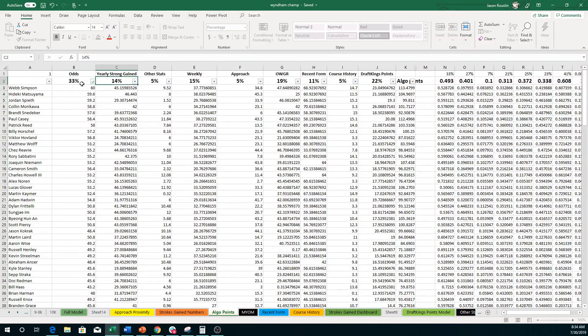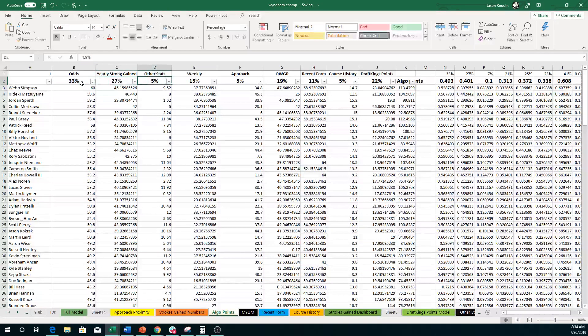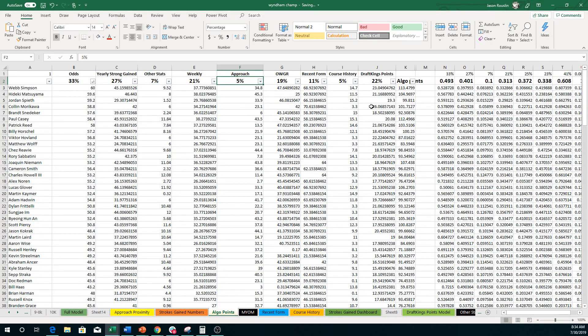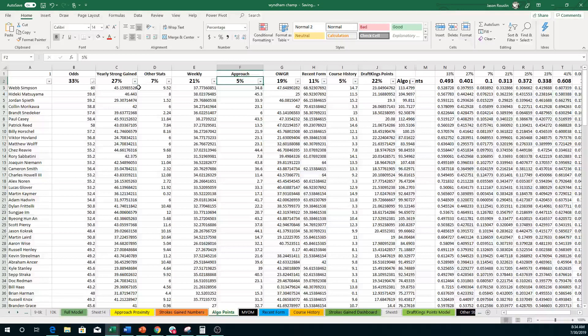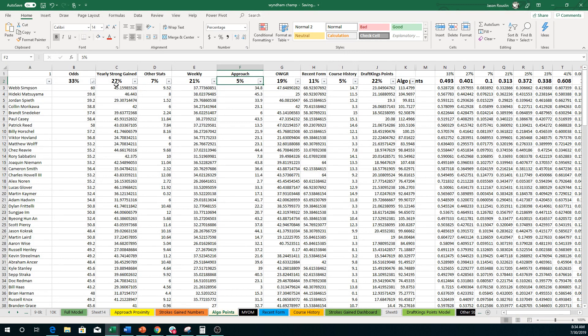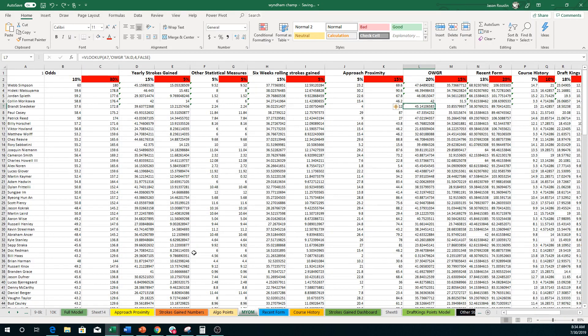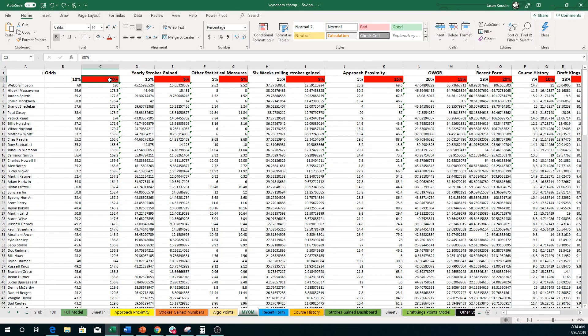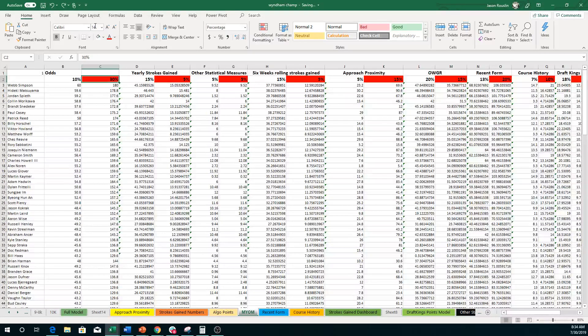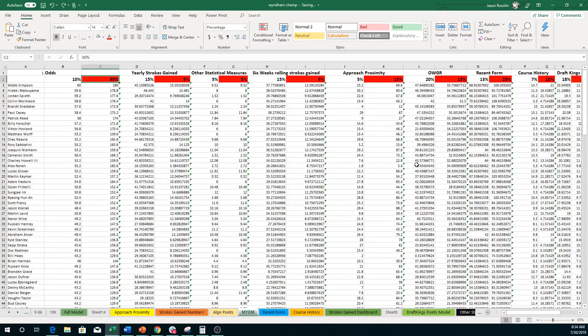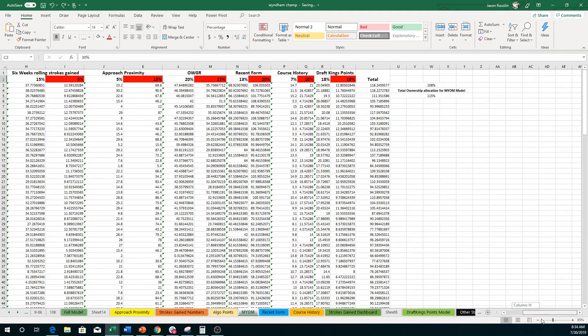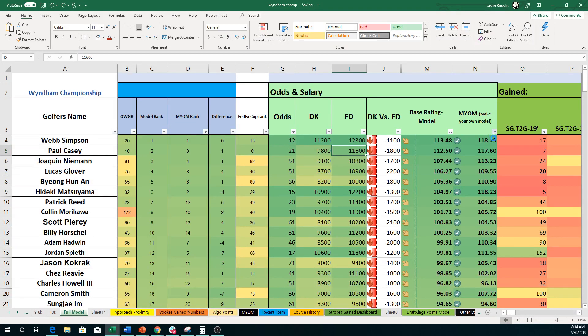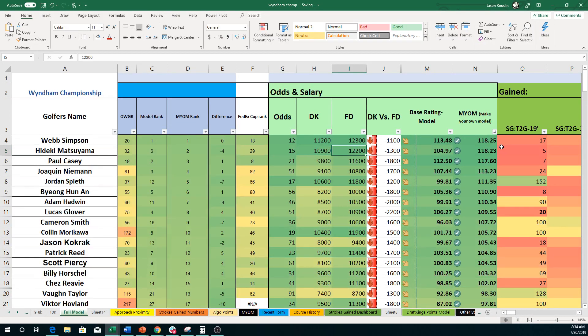So I will update that for everybody. We got 33% Yearly Strokes Gain, 27% Other stats, 7% Weekly, we got 21%. All those are off. Actually, those numbers are off. So we're just going to go ahead and press Control-Z a bunch of times because those numbers are off. I have to go fix them. Here's what you want to focus on right here. The MYOM model, in this colored in the red here, this is your allocation to the specific thing that's generating points. For example, this is odds, next one's stroke gains, statistical measures, so on and so forth. And that comes you to a number.